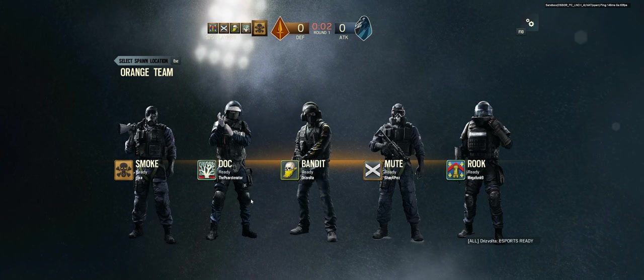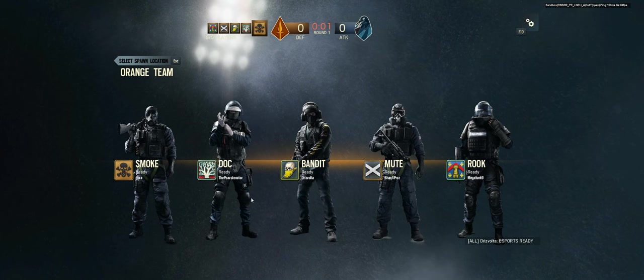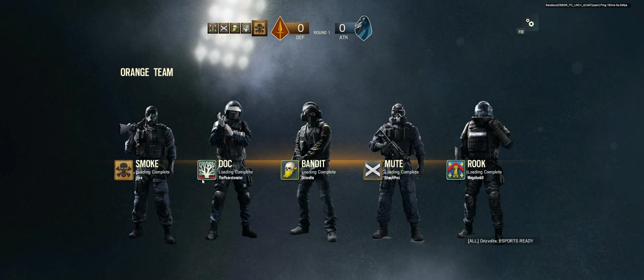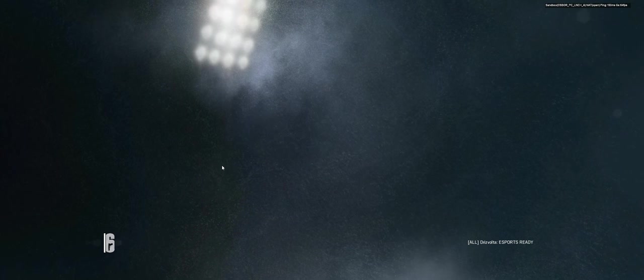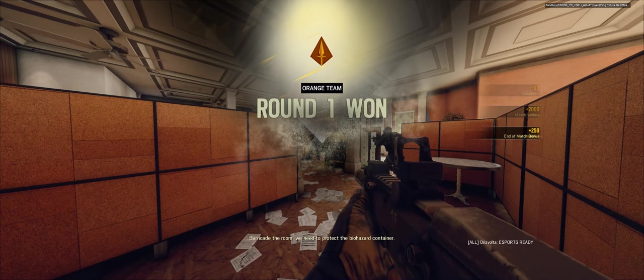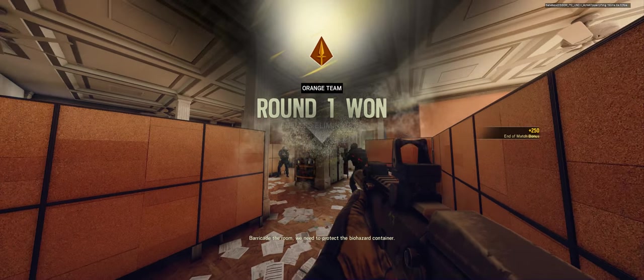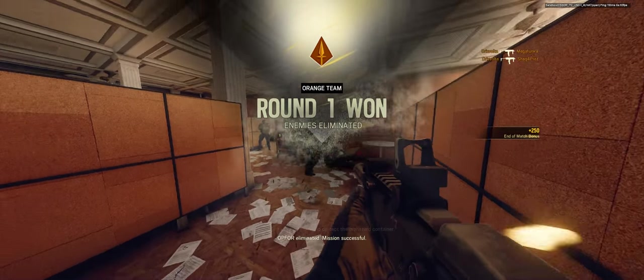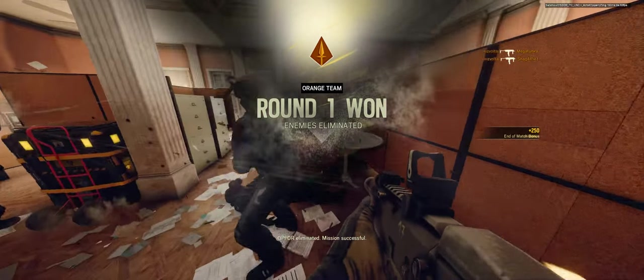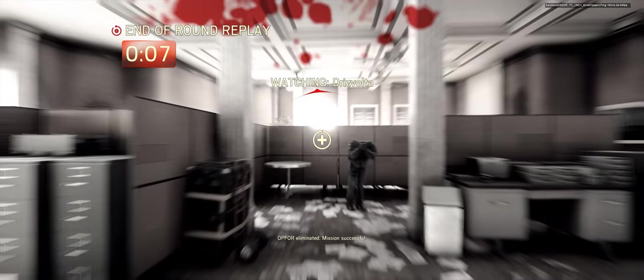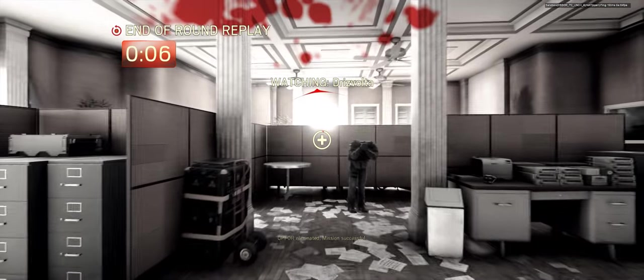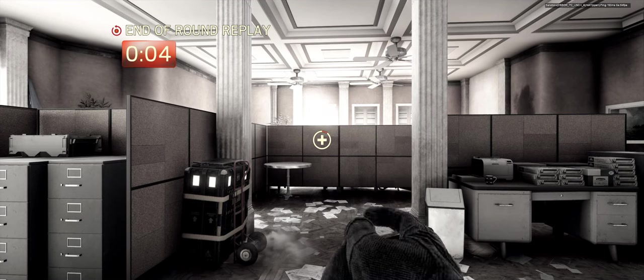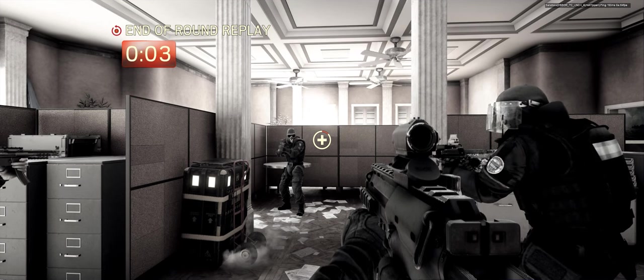I want to see. Here we go. Barricade the room. Oh no. Ice cold. Instantly. Instantly.